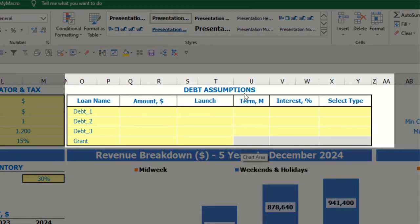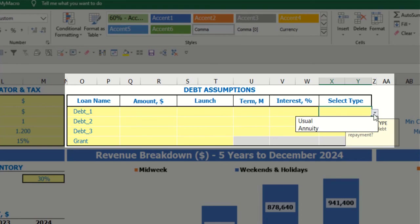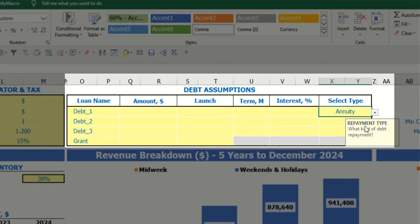At the top of the dashboard you have debt assumptions. For each debt you are able to select the debt type. There are two debt types in the model: annuity, where each monthly payment consisting of debt repayment plus interest expenses will be equal each month, and usual, where the main debt repayments are equal parts and interest is simply charged on the closing debt balance.